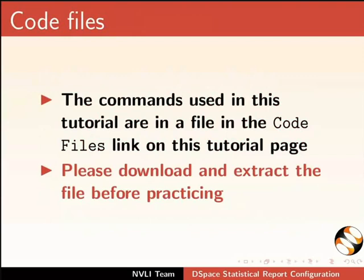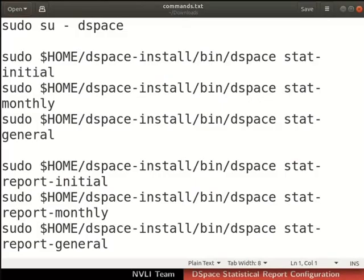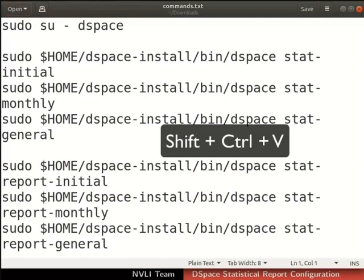I have opened the code file in the gedit text editor on my machine and I will use the same file to copy paste the commands during the demonstration. You may use any other text editor of your choice. The shortcut to paste on the terminal is Shift, Control and V keys.